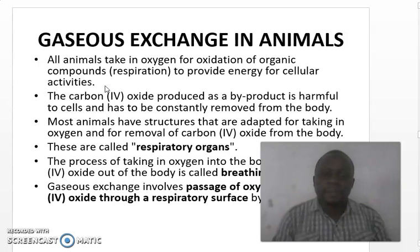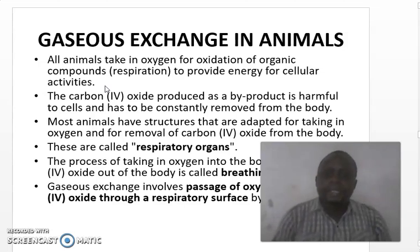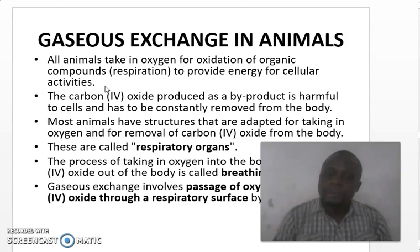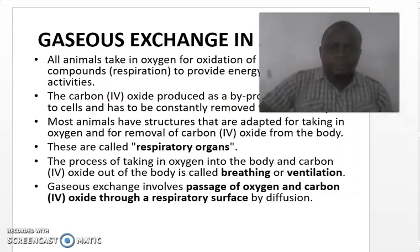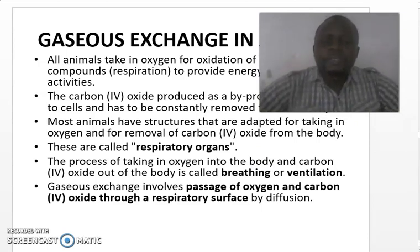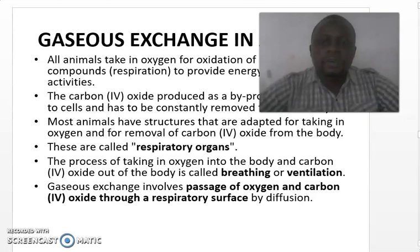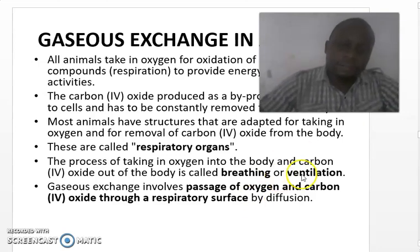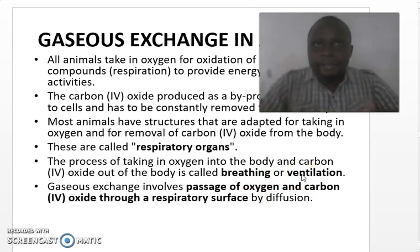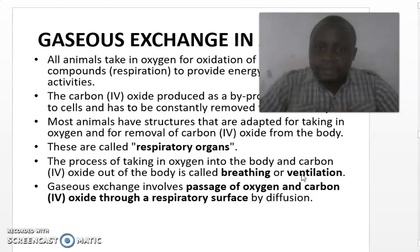This carbon dioxide which is produced is harmful to the cells, hence it has to be constantly removed from the body cells. Because of that, gaseous exchange has to take place in animals. Most animals have specialized structures adapted for taking in oxygen and removal of carbon dioxide. These structures are called respiratory organs. The process of taking in oxygen into the body and removing carbon dioxide from the body is called breathing, or in other words, ventilation.